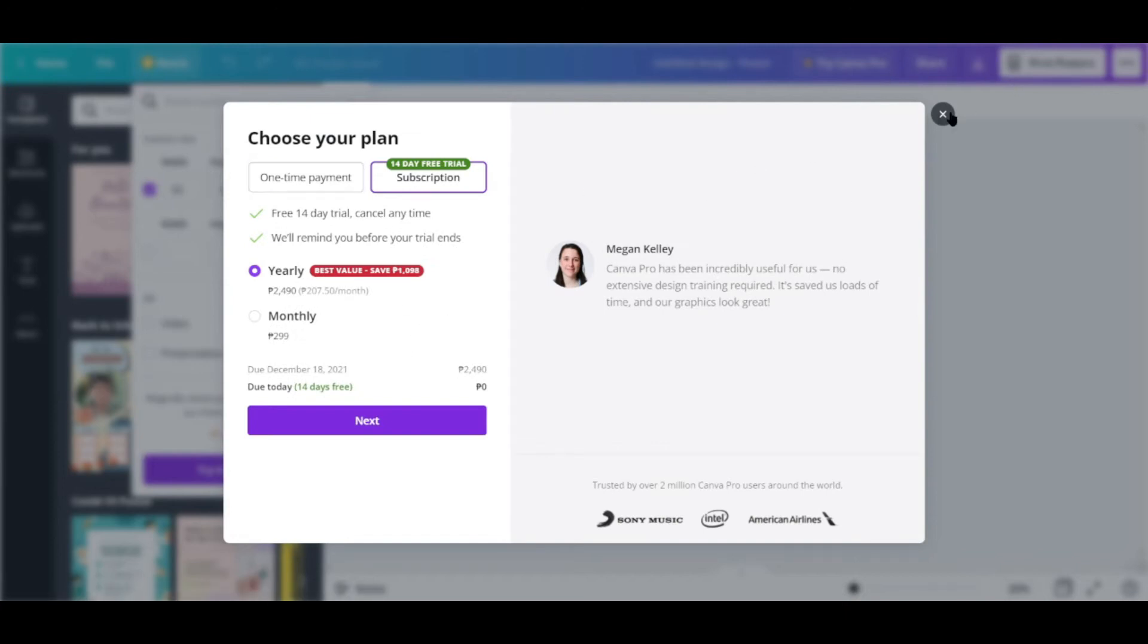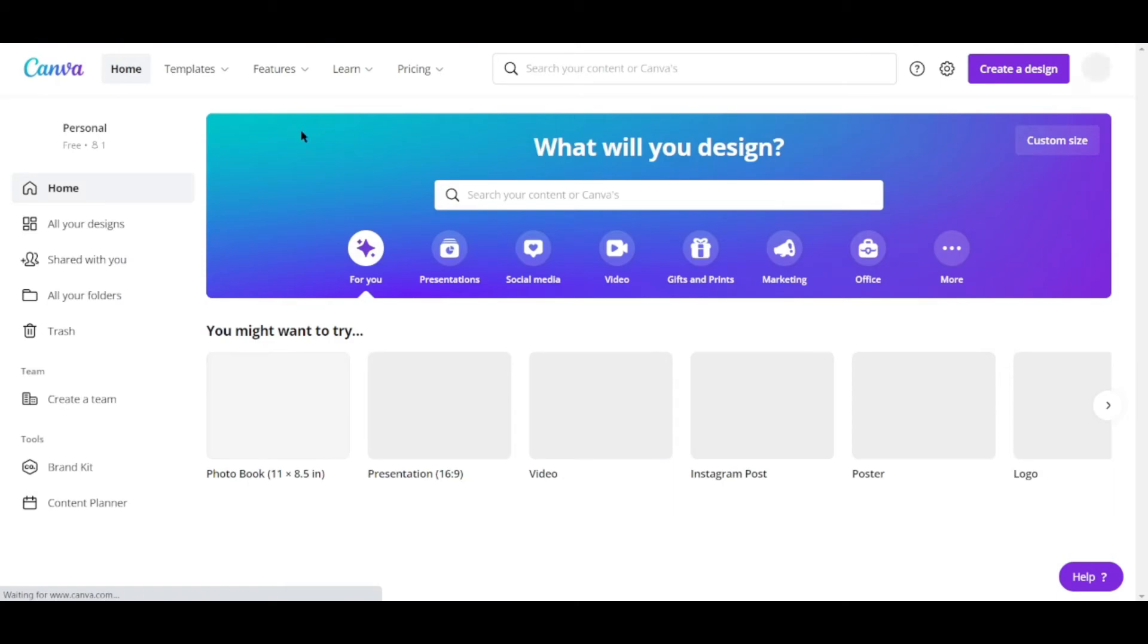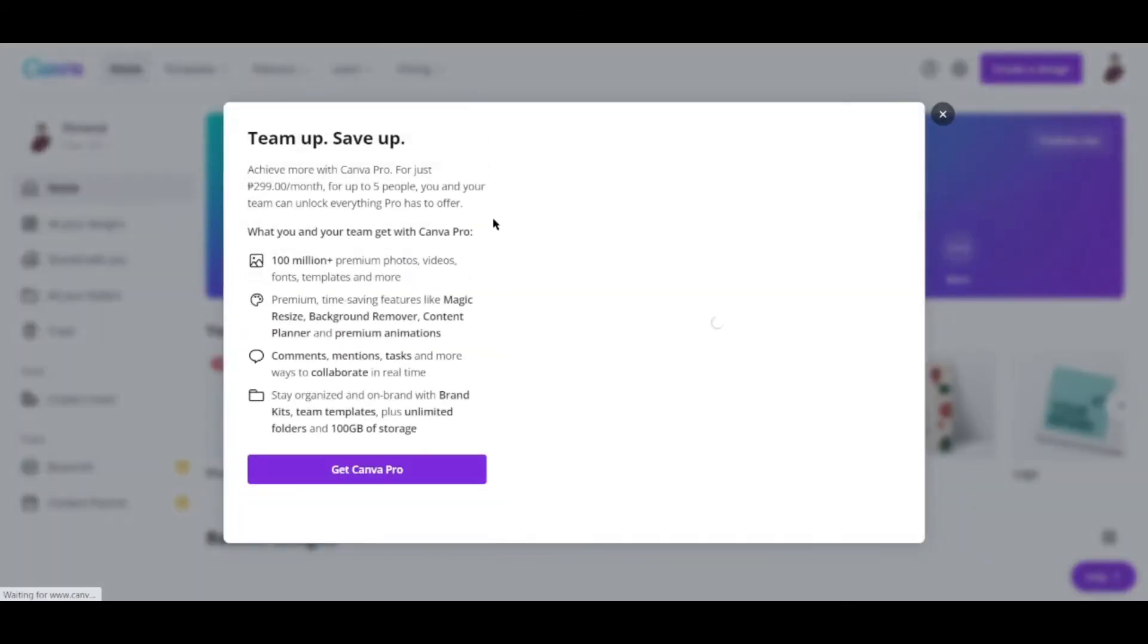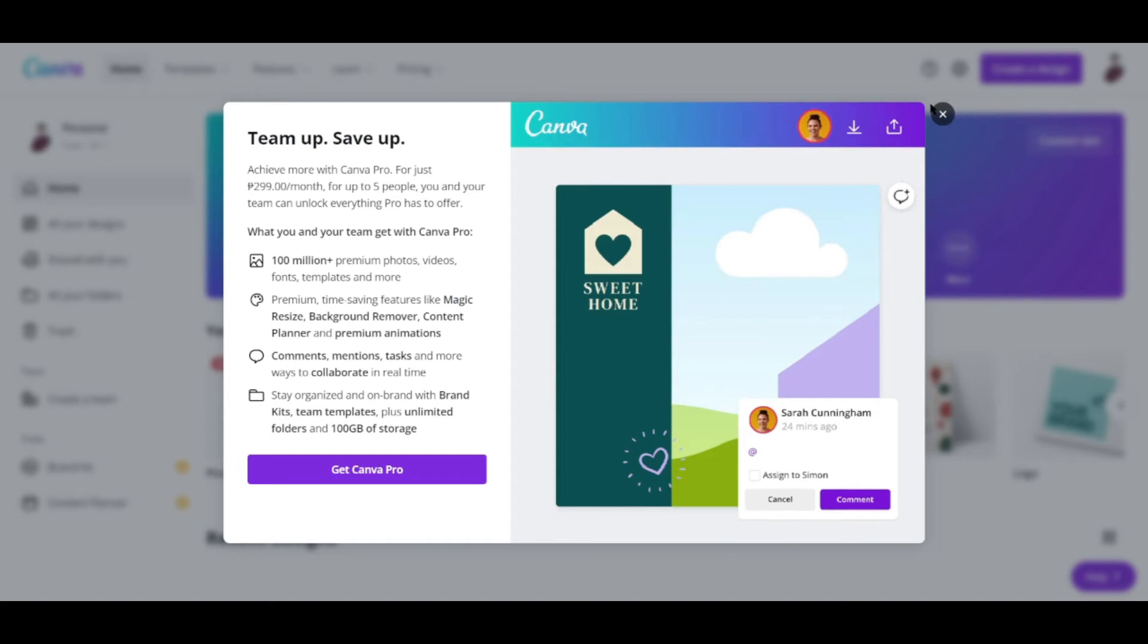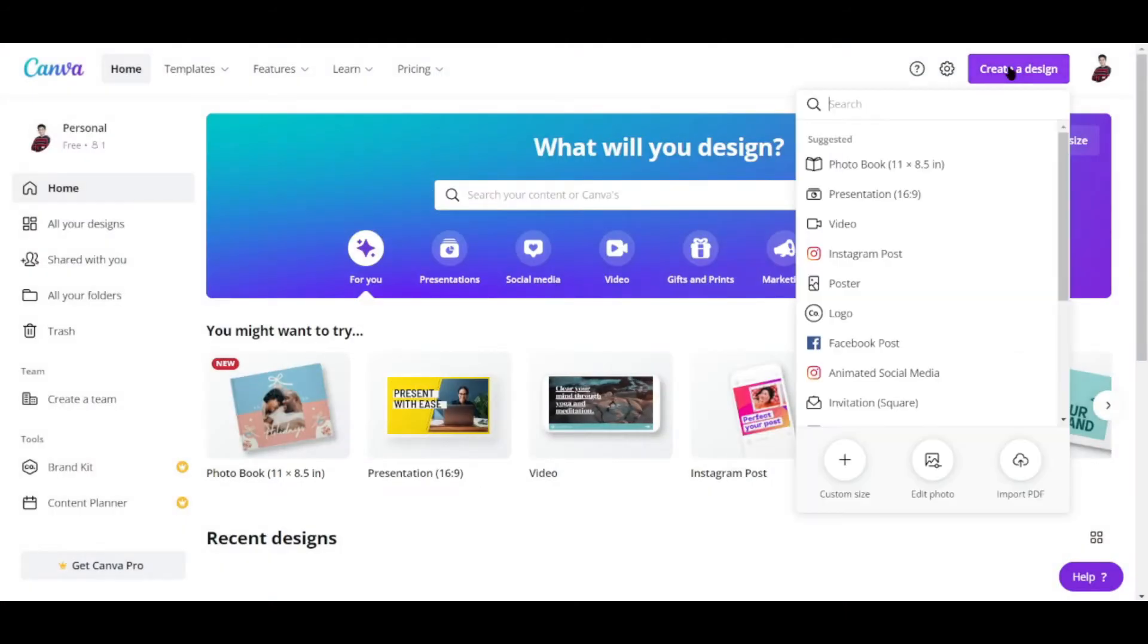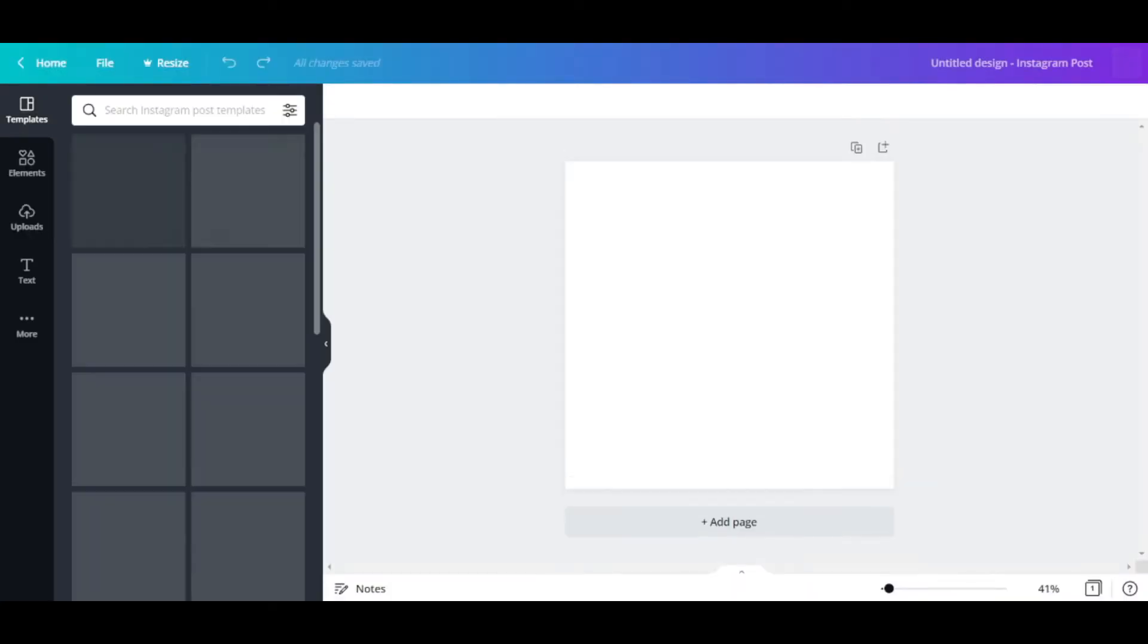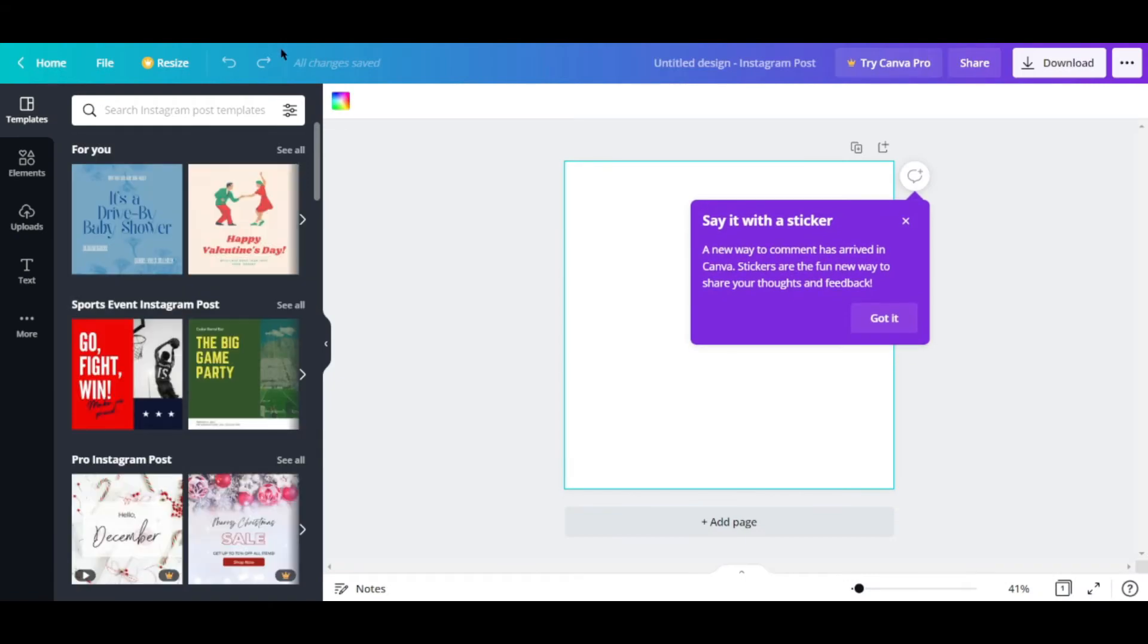Apparently we have to subscribe to their free trial to do that. But we want a square type of layout or canvas. So let me choose Instagram post over here. And once we've done that, here we go.